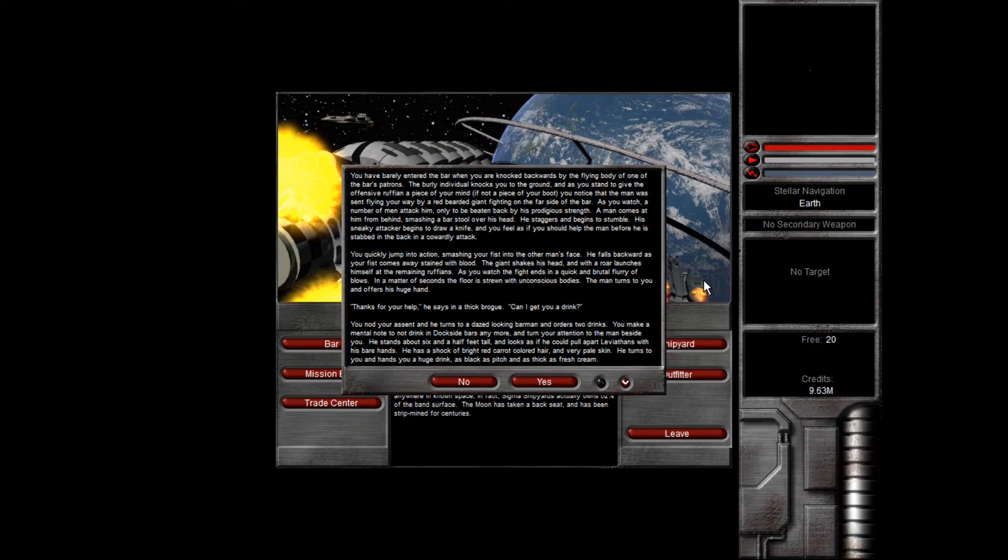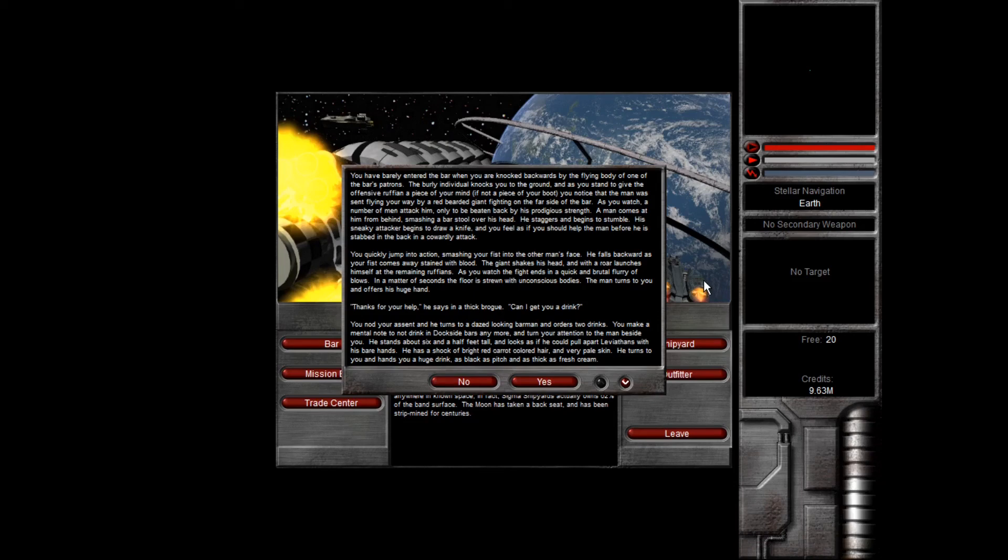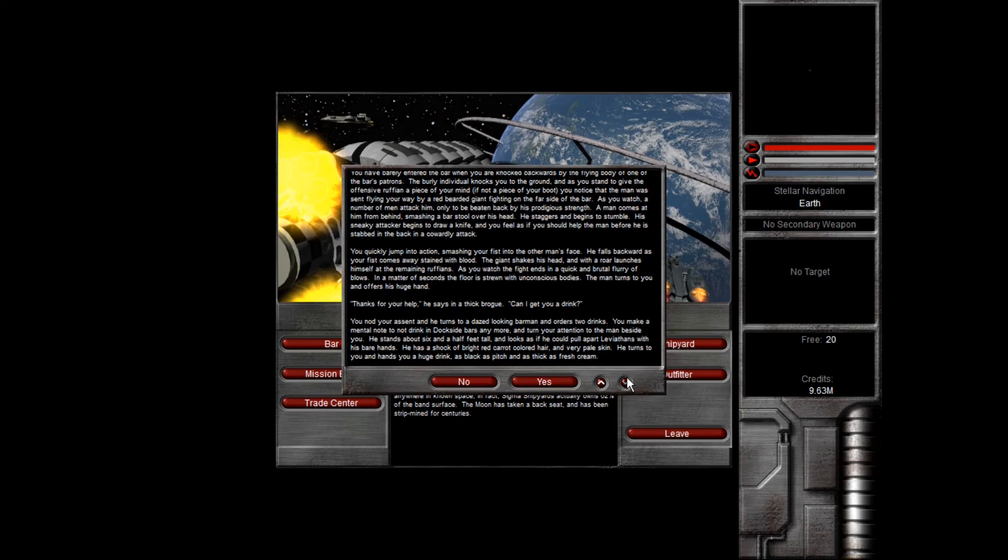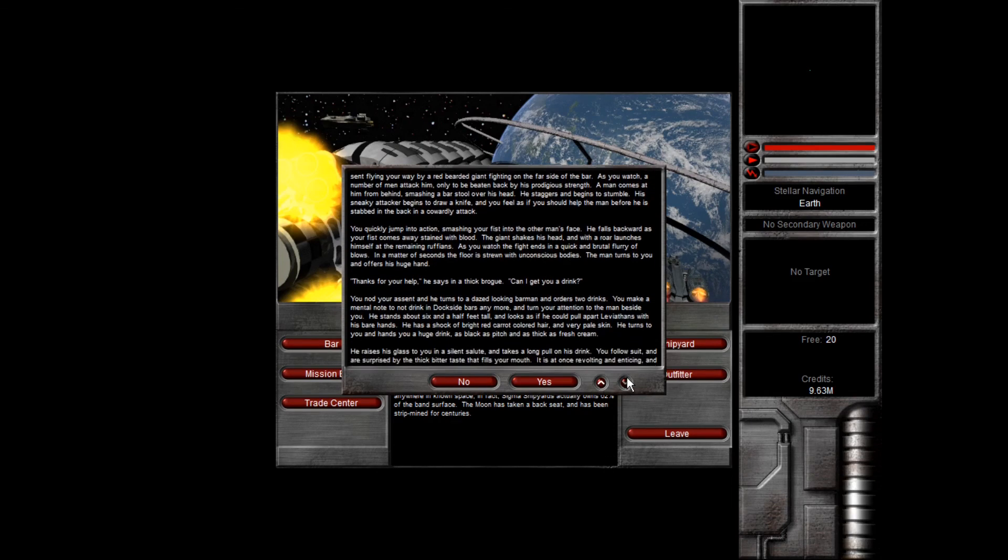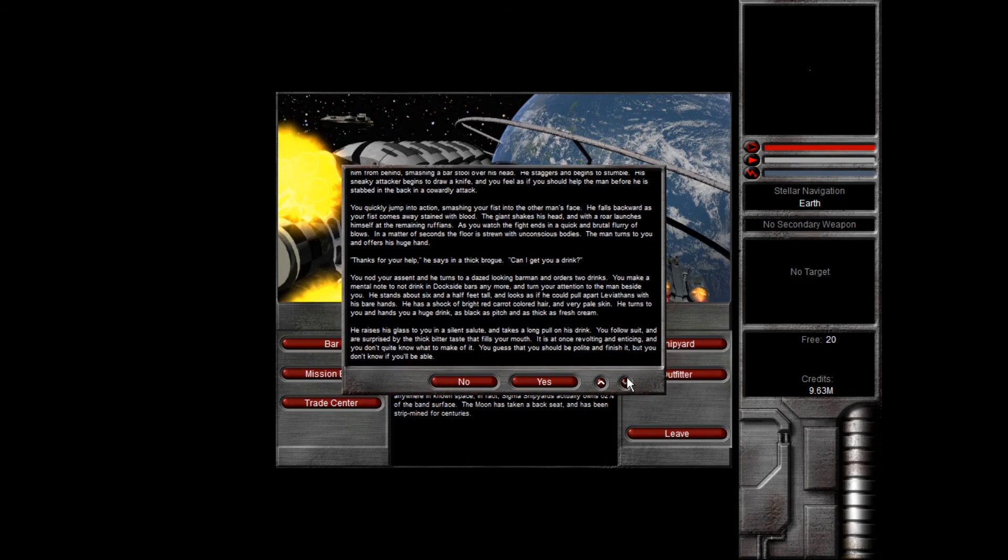You quickly jump into action, smashing your fist into the other man's face. He falls backwards as your fist comes away stained with blood. The giant shakes his head, and with a roar, launches himself at the remaining ruffians. As you watch, the fight ends in a quick and brutal flurry of blows. In a matter of seconds, the floor is strewn with unconscious bodies. The man turns to you and offers his huge hand. Thanks for your help, he says in a thick brogue. Can I get you a drink? I am not going to do the accent. It would not be in good taste.